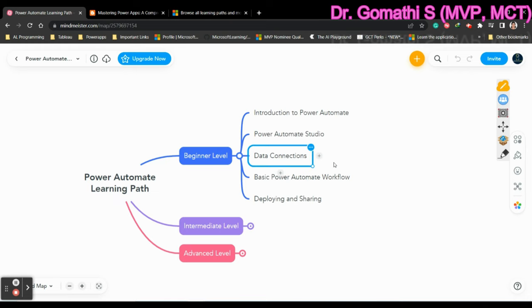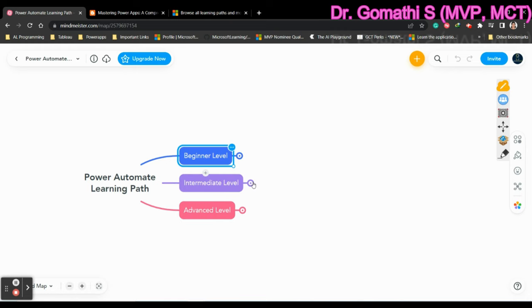What are the components over there, from where you have to get everything, how to access everything. So all these things you have to understand Power Automate Studio. Data connections, what are the various data connections you have? Basic Power Automate workflow, deploying and sharing the Power Automate. So this is the first level.